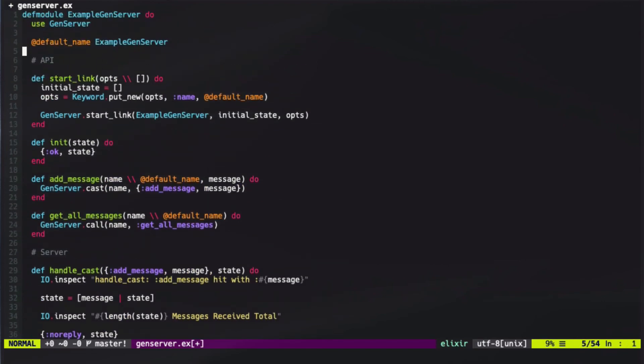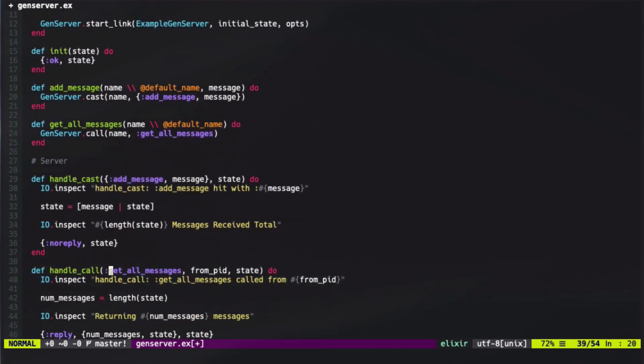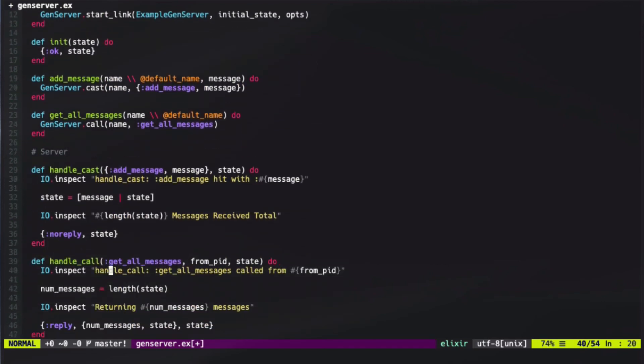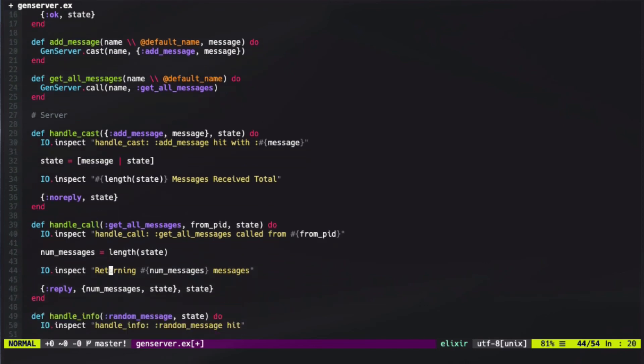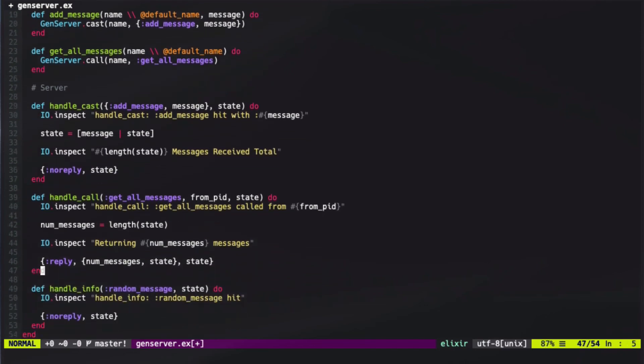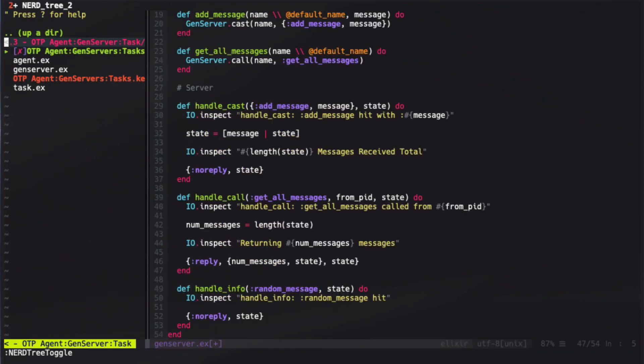In a nutshell, GenServers are a really solid abstraction for dealing with processes. However, there are some bottlenecks to be aware of since the messages can only be handled one at a time. We'll talk a bit about that in future lessons, but for now, let's move on to agents.